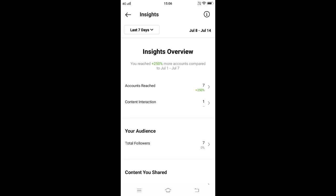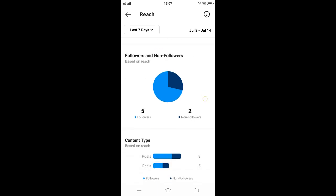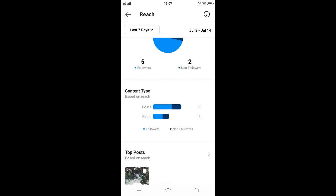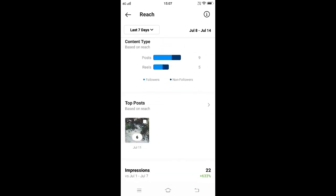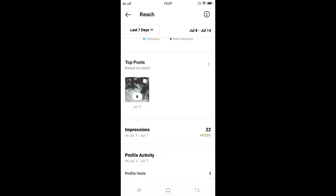each and every information. Click on Accounts Reached and here it will show followers and non-followers and the content type. Below, we can view the top posts and impressions they got. By default, it will show the information for a week.